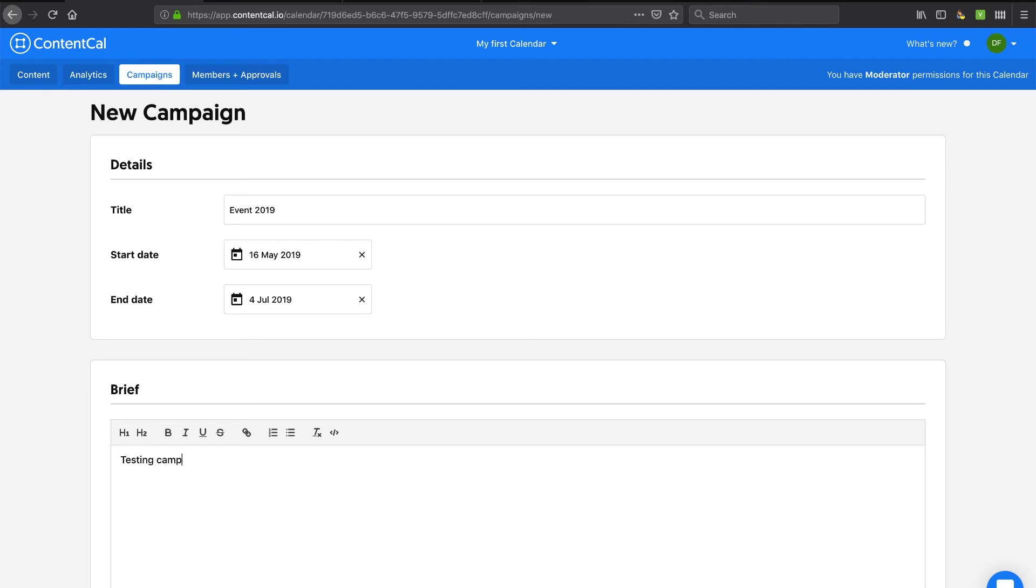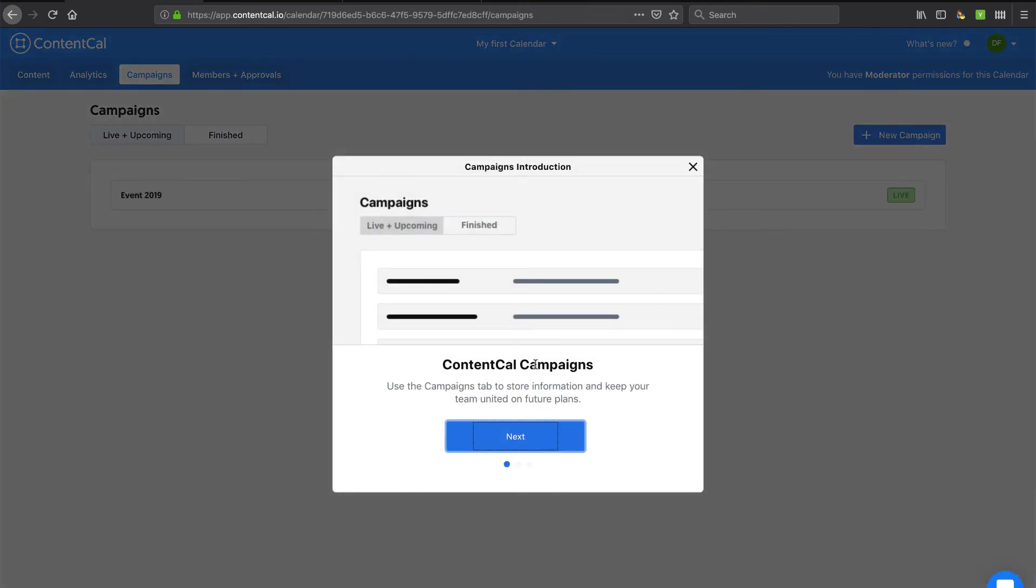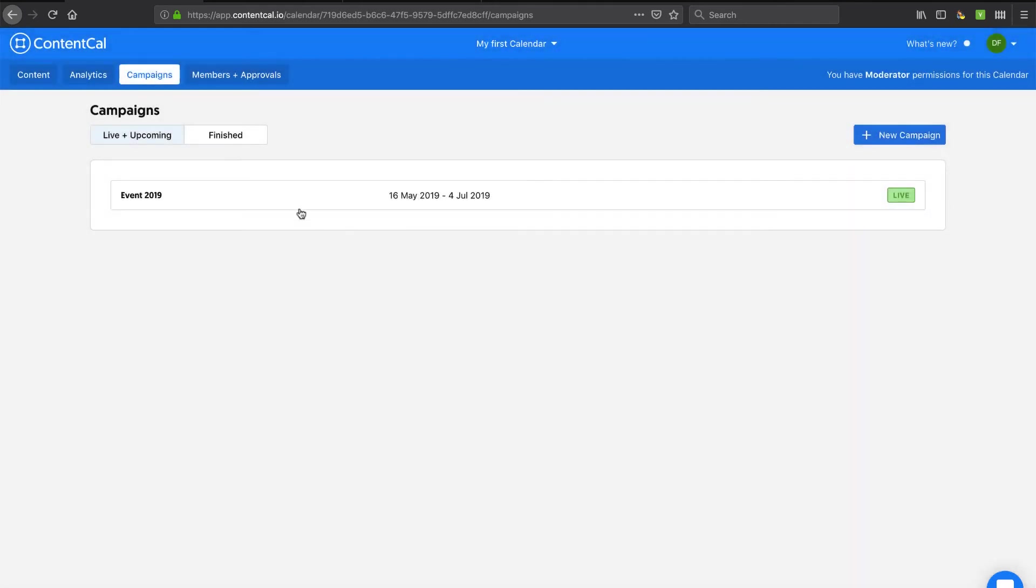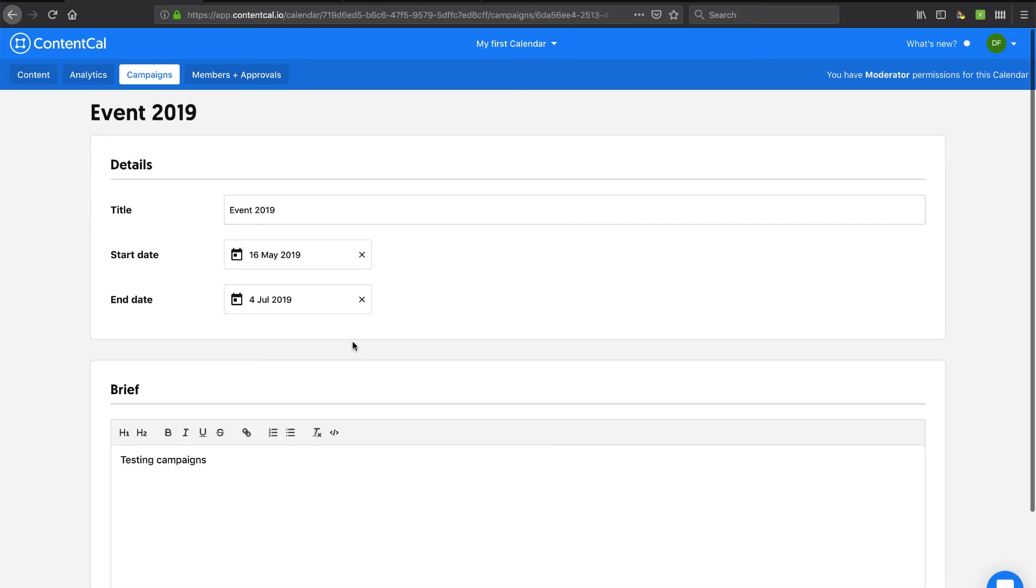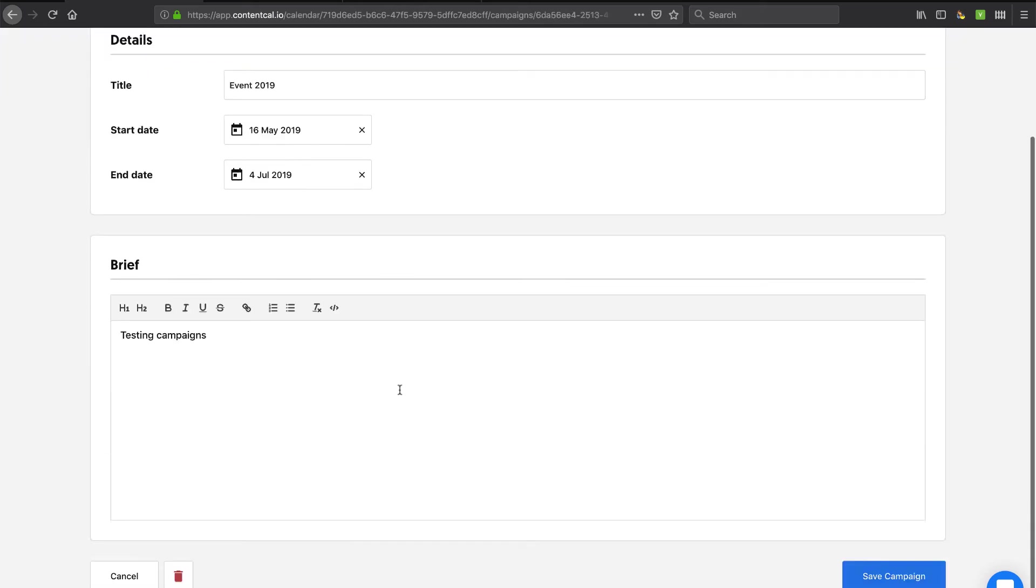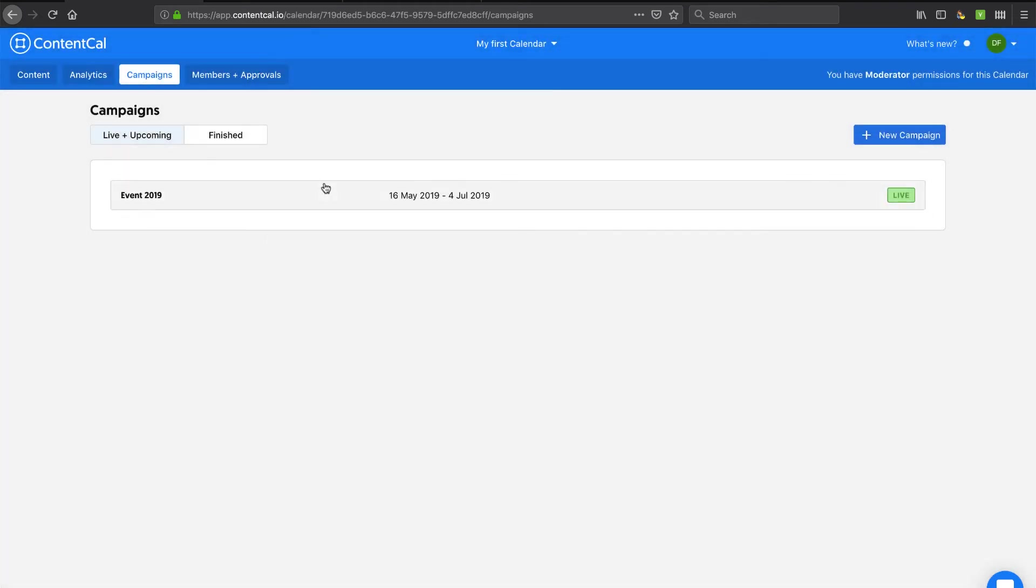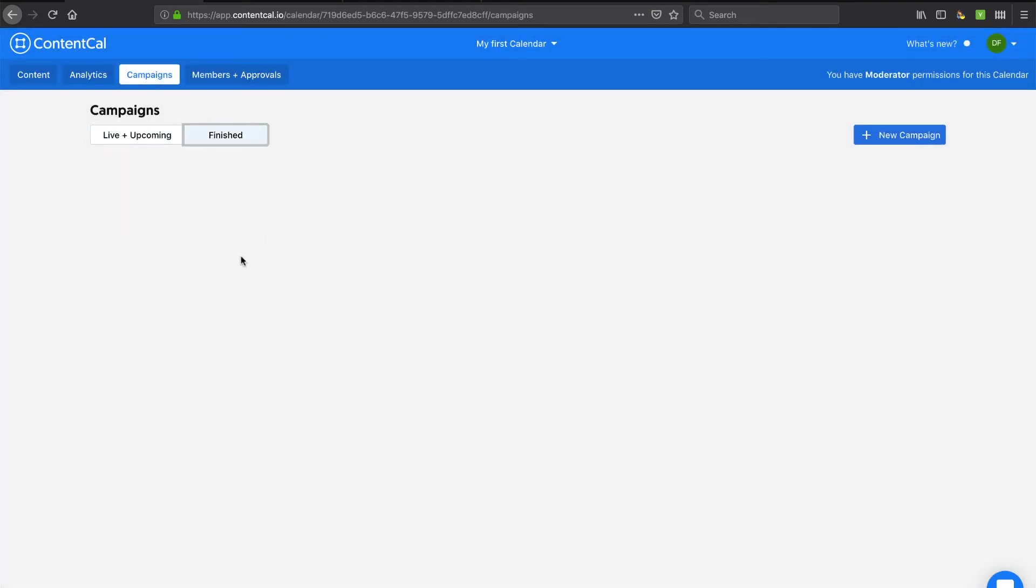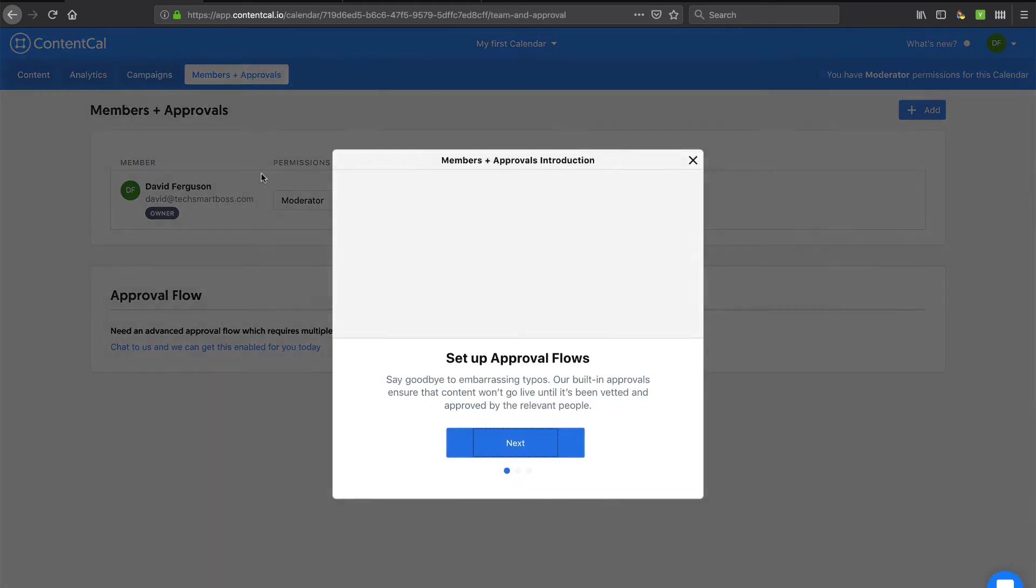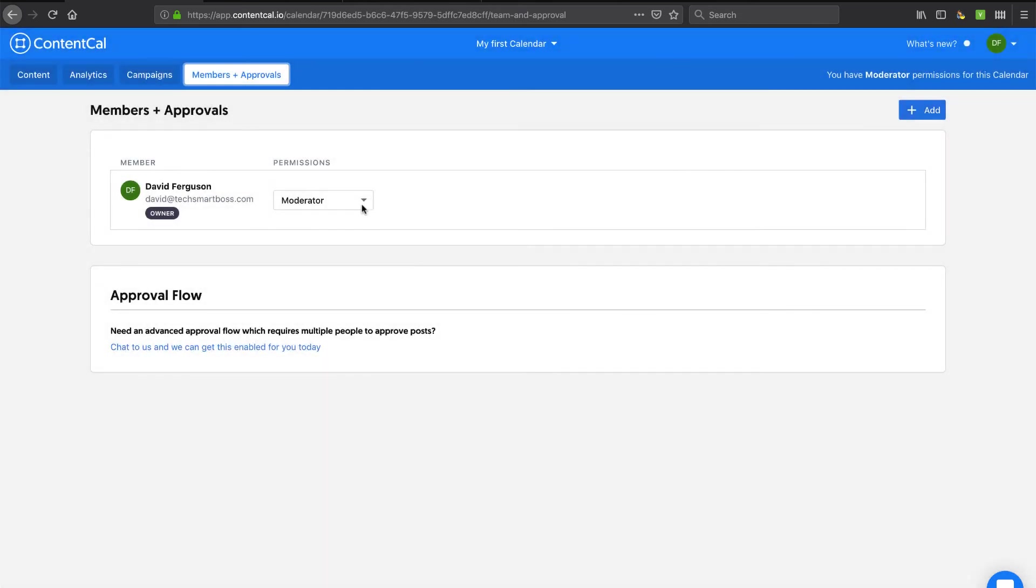Testing campaigns here. And let's save this campaign and see how that kind of adds to it. So now if I click inside this campaign, it's just a brief. We'll see if when I add content if I can add to a specific campaign and see what's going on with that.